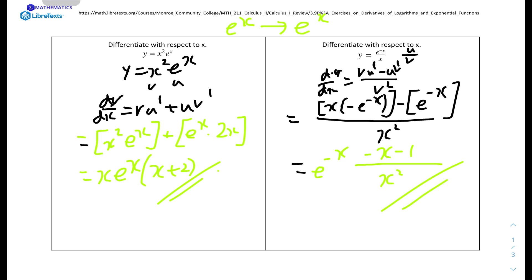We can also factor out the minus sign to write the answer as: minus e to the power of minus x times (x plus 1) over x squared.